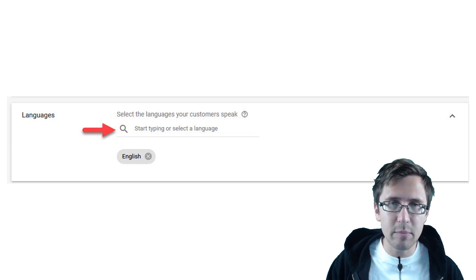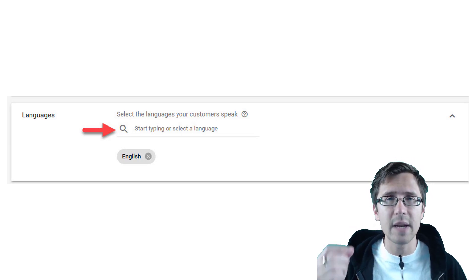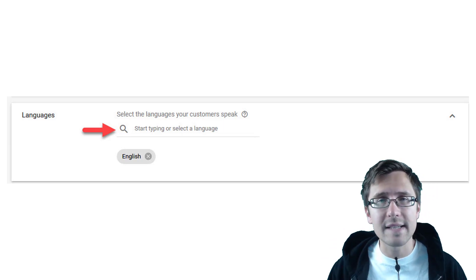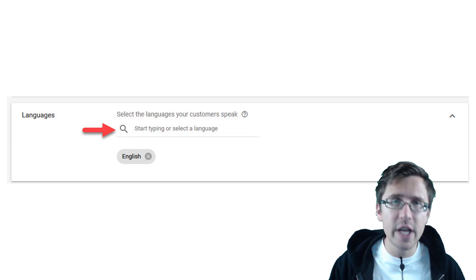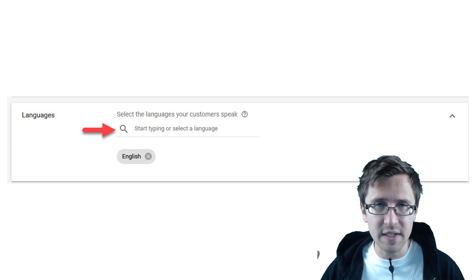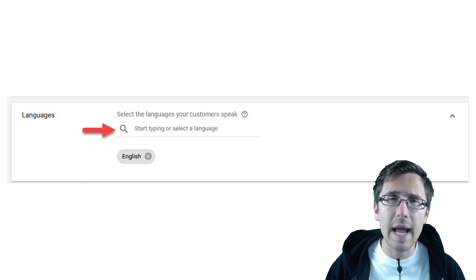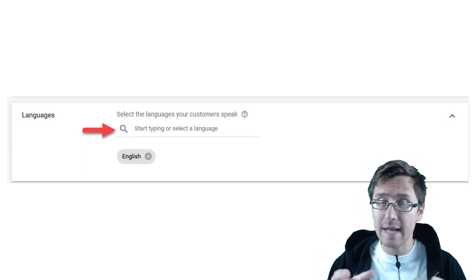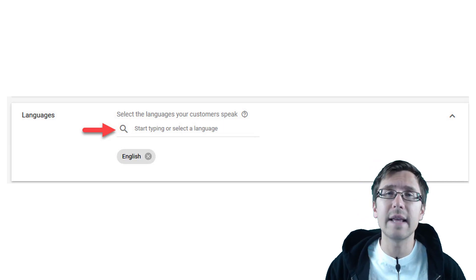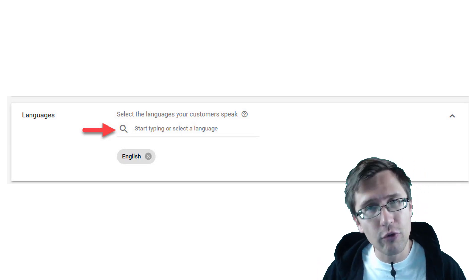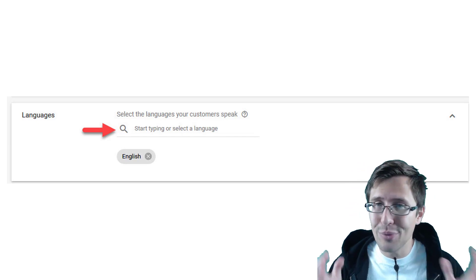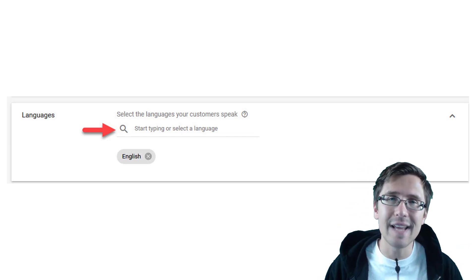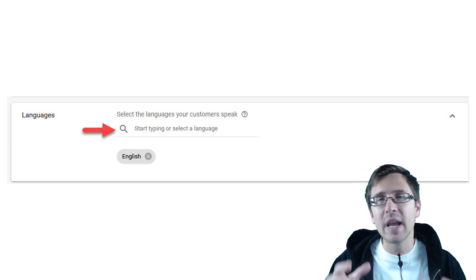Now the biggest misconception I encountered is that selecting a language will translate your ads from English into whatever language you want it to be. So I had a client who thought that if we were to select French as the language, he could write the ads in English and it would translate them to French. I just want to point out in this video that is not the case.